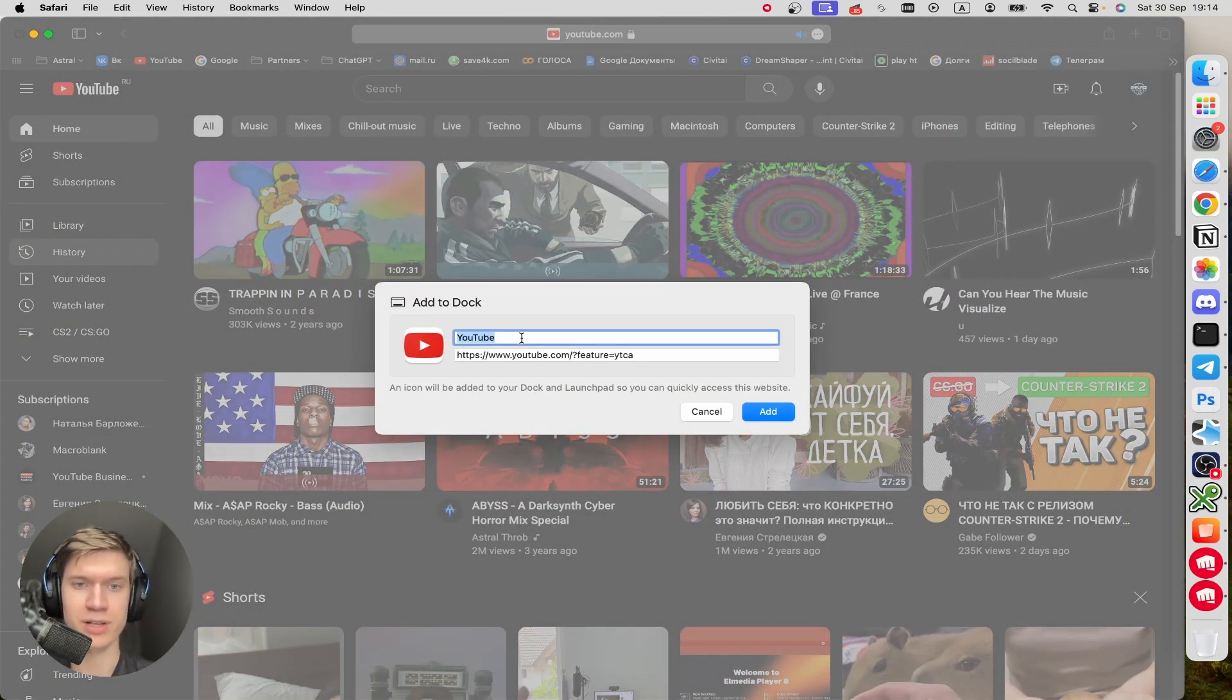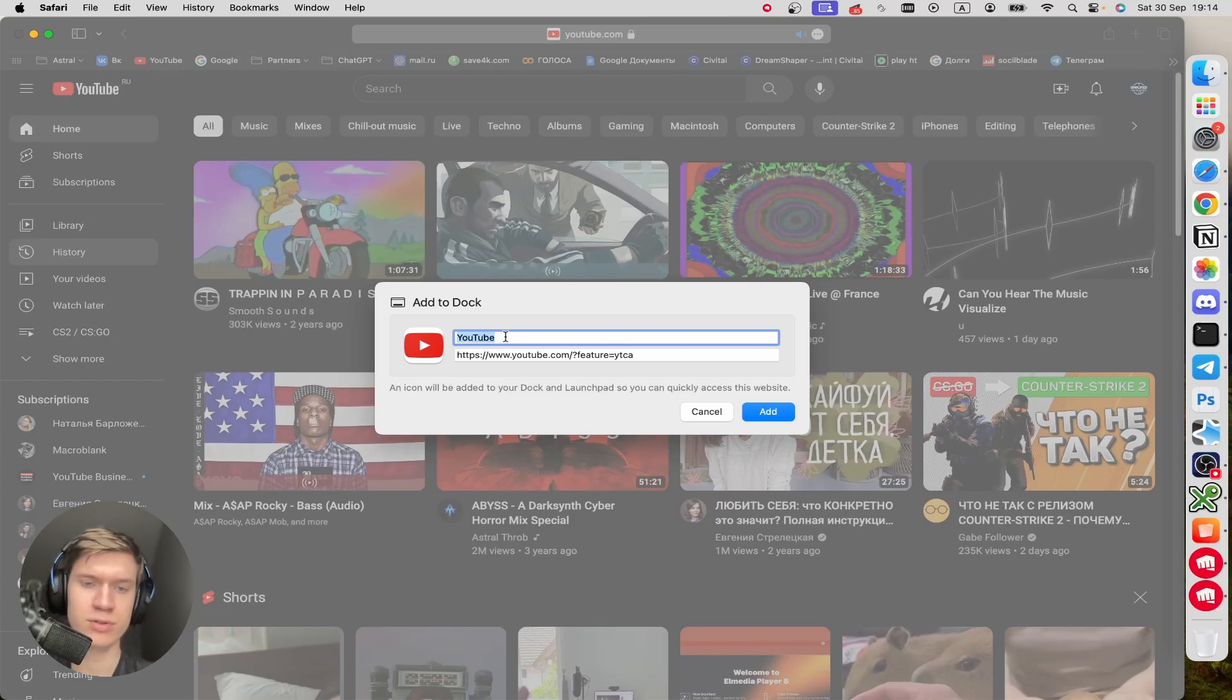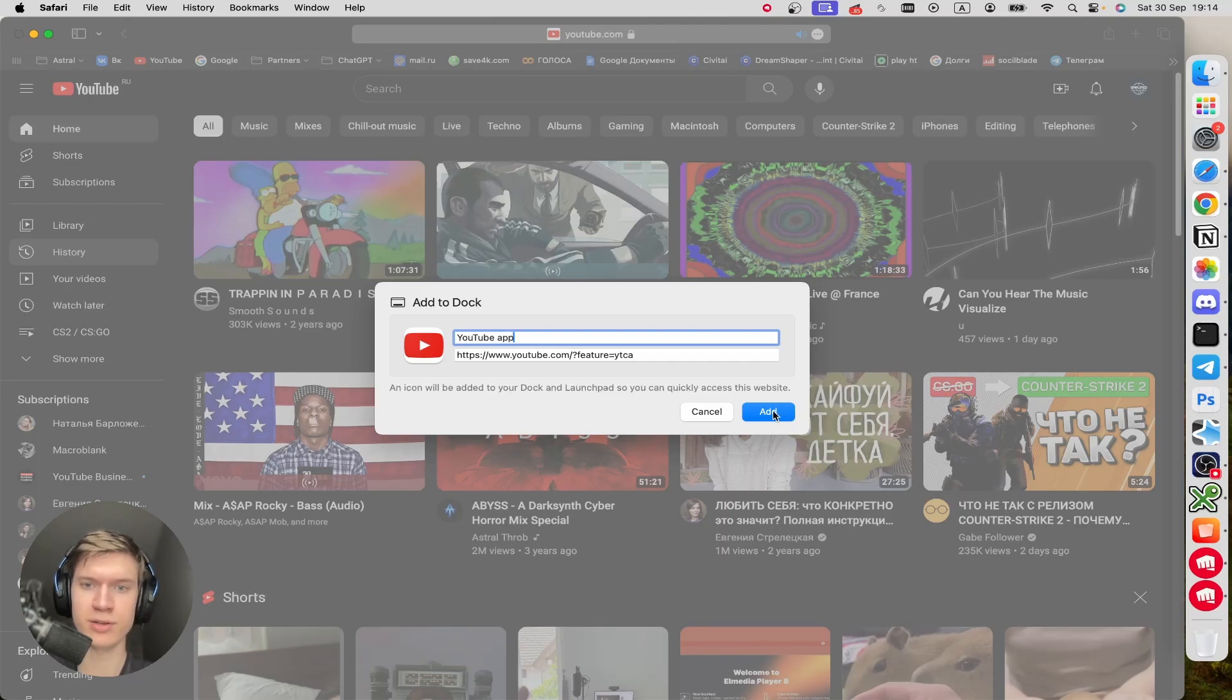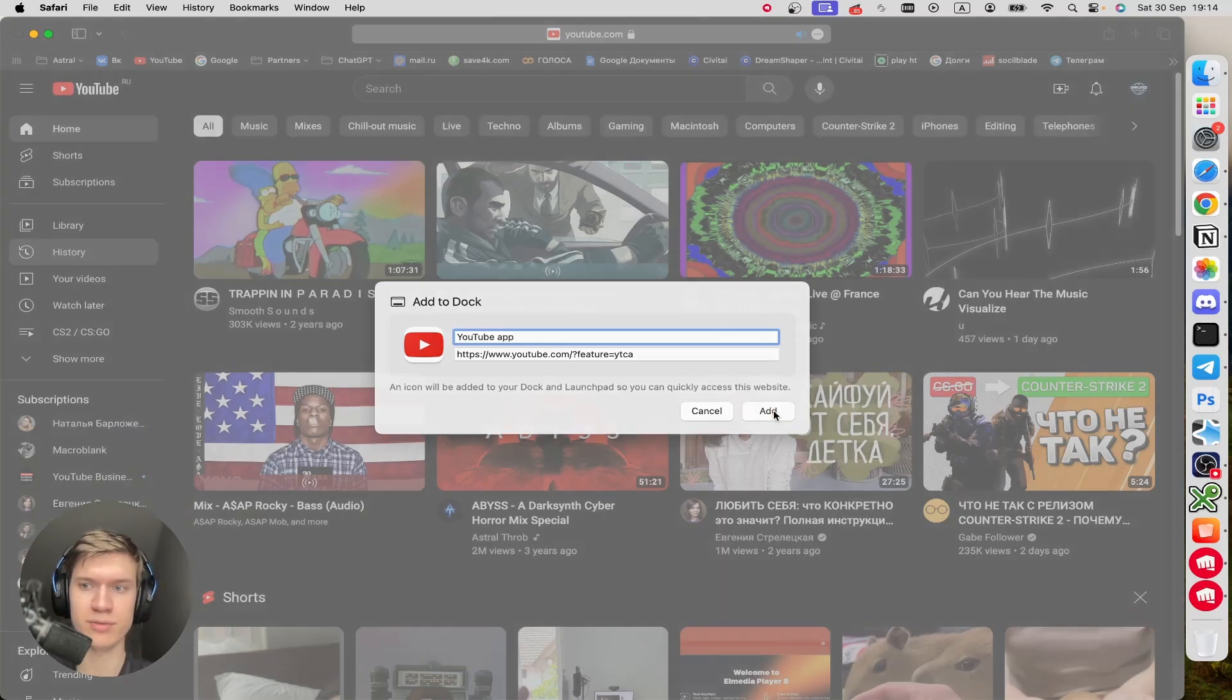You can name it whatever you want, for example, YouTube app, and then click on the OK button.